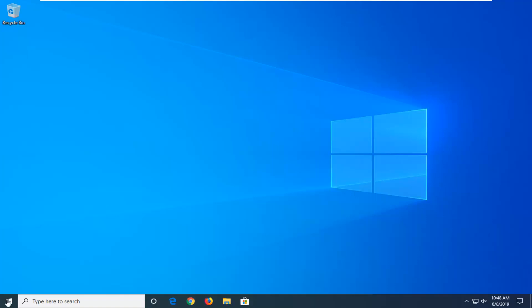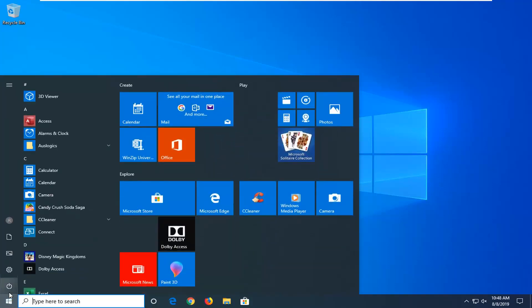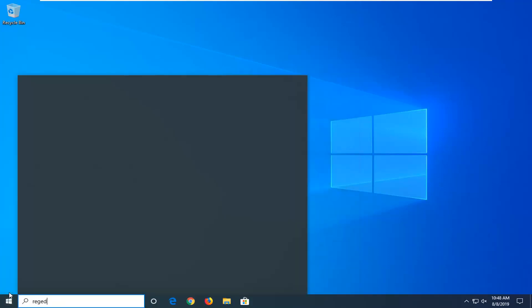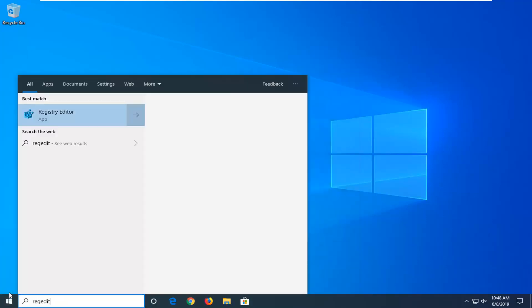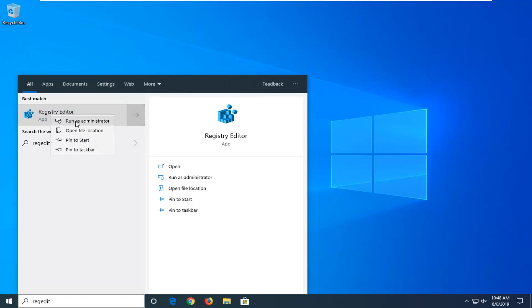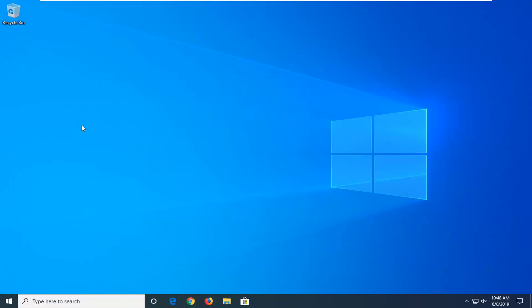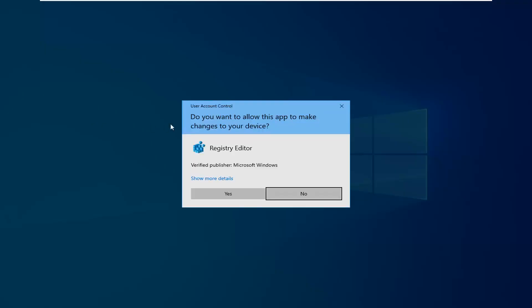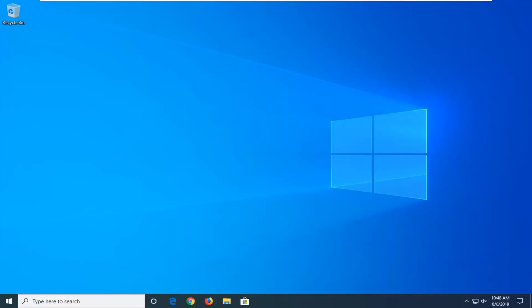So we're going to jump into it and start by opening up the start menu, type in regedit, R-E-G-E-D-I-T. Best match should come back with Registry Editor, you want to right click on that and then left click on Run as Administrator. If you receive a user account control prompt, left click on Yes.